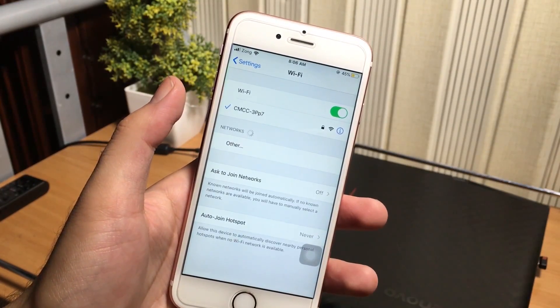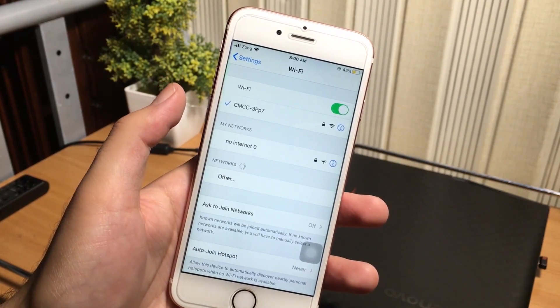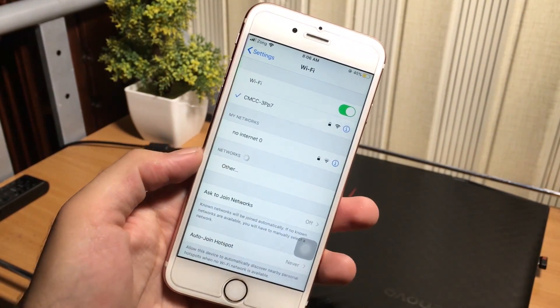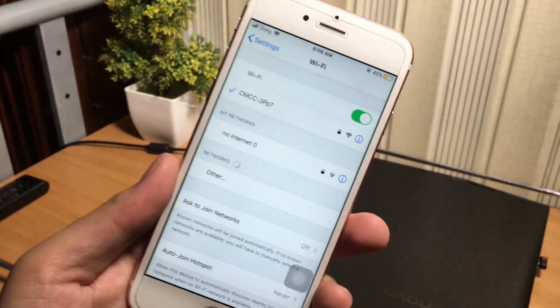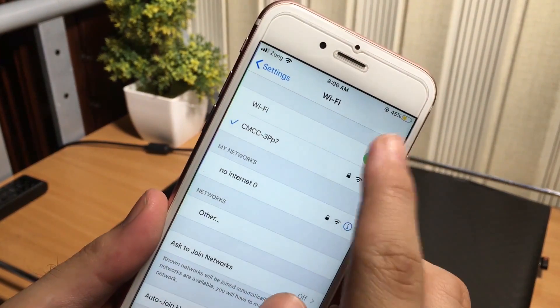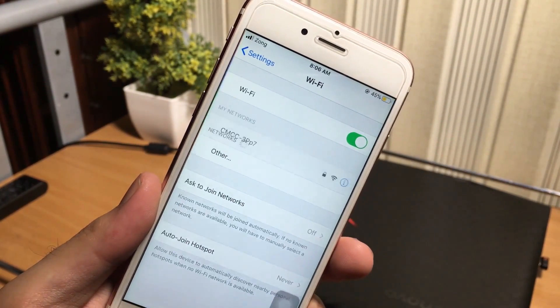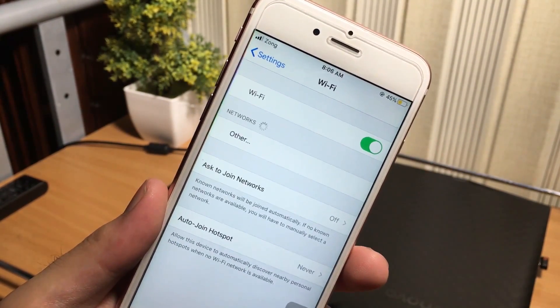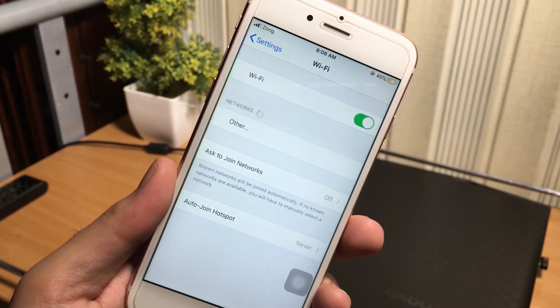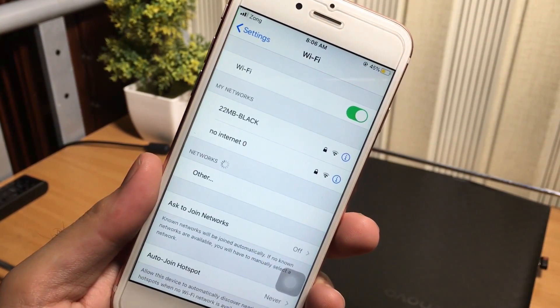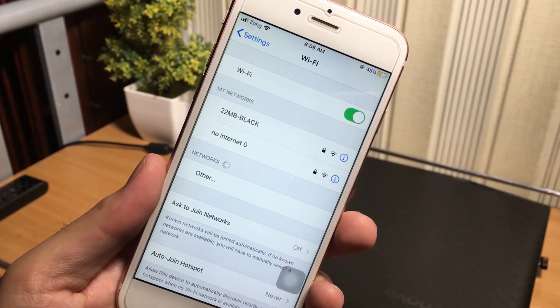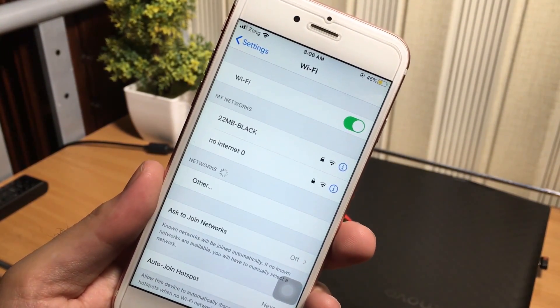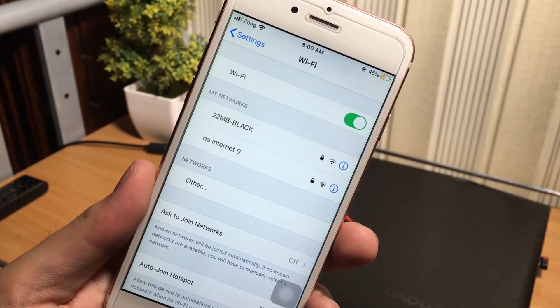There are two methods to retrieve the passwords. The first method works with the jailbroken iPhone, iPad, iPod, and the second method works without jailbreak. Yes guys, but you will need a computer for that.